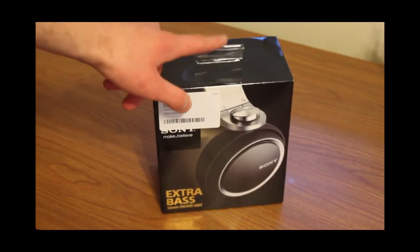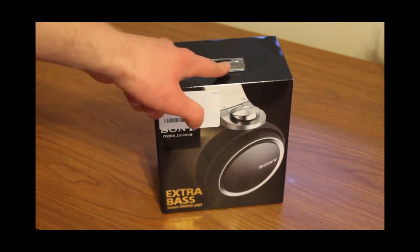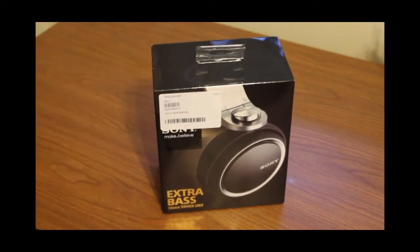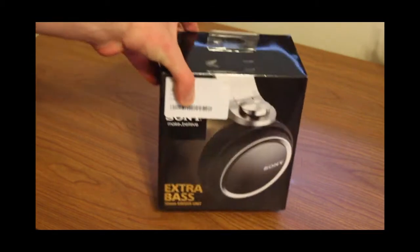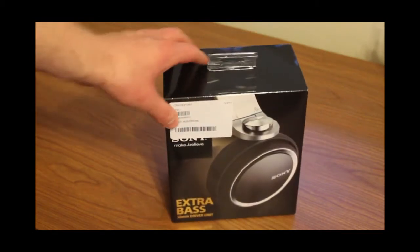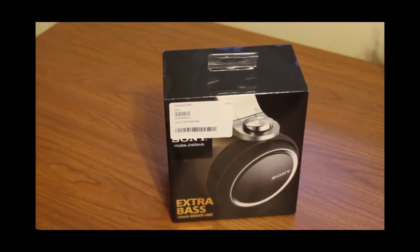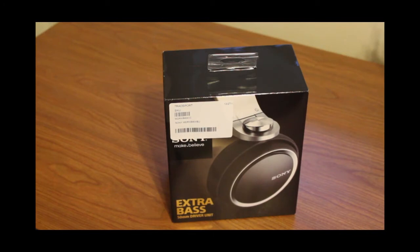These retail for around $150, you can actually get them on Amazon for around $80. I got them for $50, so kind of got a steal on these, that's why I'm reviewing them.